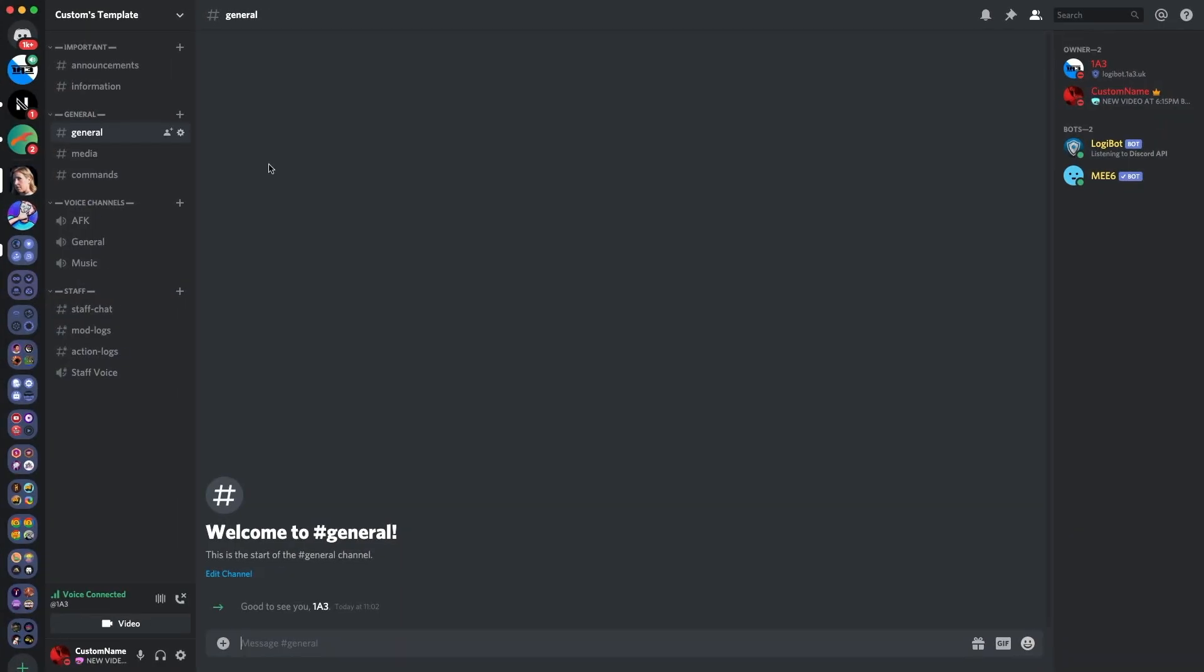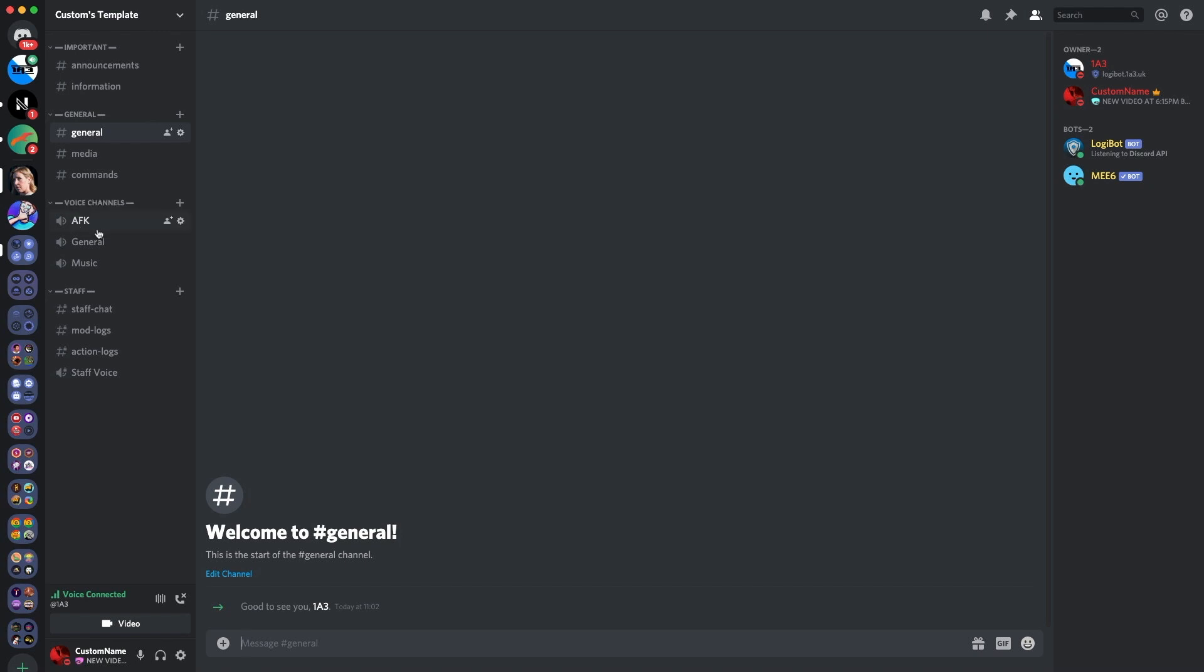Right, guys. So the next thing which you should do as soon as you set up your server is by doing channels. Now, the thing which I suggest is by going over to your server and then adding a bunch of different categories. So the categories I suggest are important, where you can put your announcements and your information; general, where you can put your general chat and media, where people can post images and commands; voice channels, have your AFK channel here, your general and maybe your music channel if you want to use rhythm.